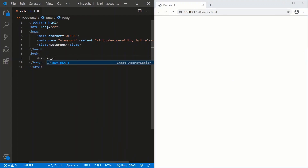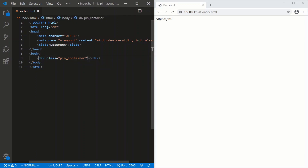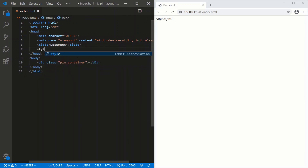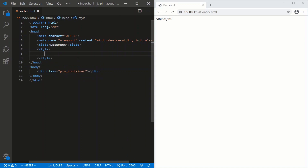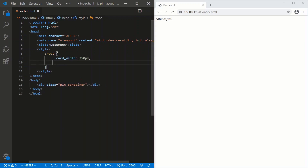We'll call it pin_container. Save and let's get to the CSS. Let's start with some CSS variables — a root block. We'll have a card-width of 250 pixels, and a card-border-radius of 16 pixels.